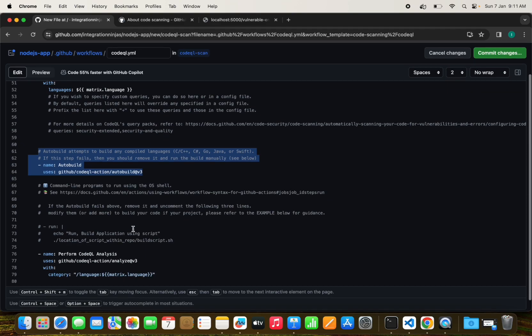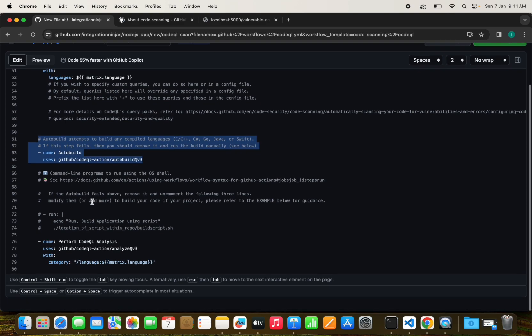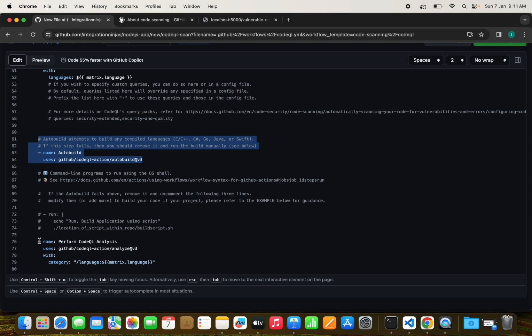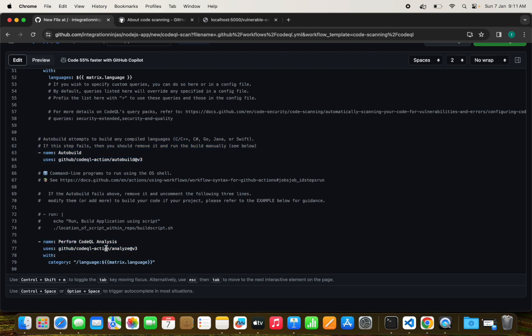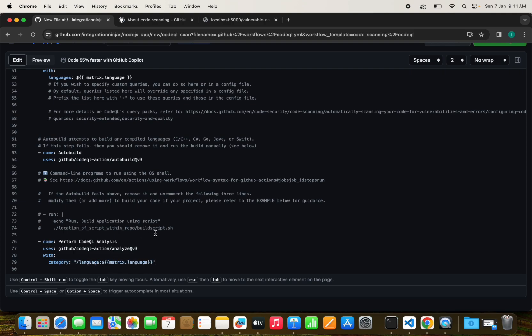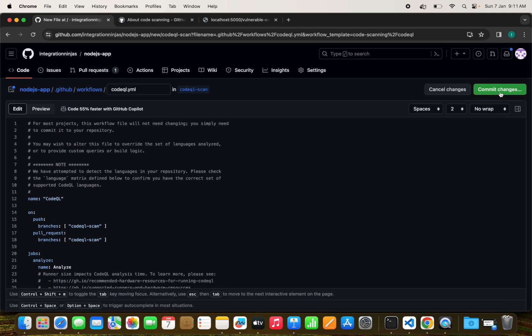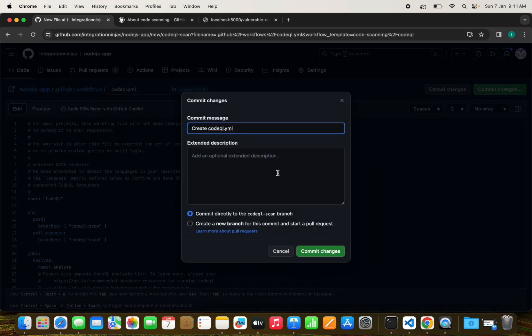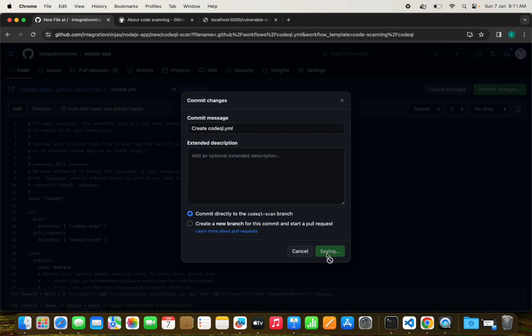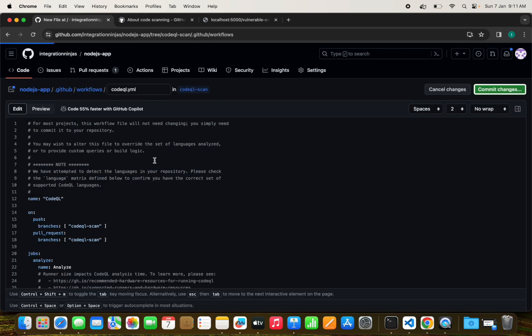The build is necessary before running the CodeQL analyze scan. This will automatically build the project. We don't need to run npm run build or anything. After that, it performs the CodeQL analysis with the analyze action, and we have to define the category with language JavaScript TypeScript.